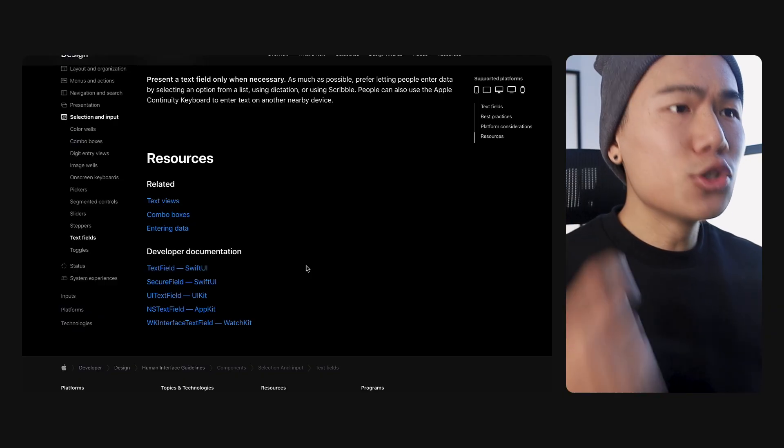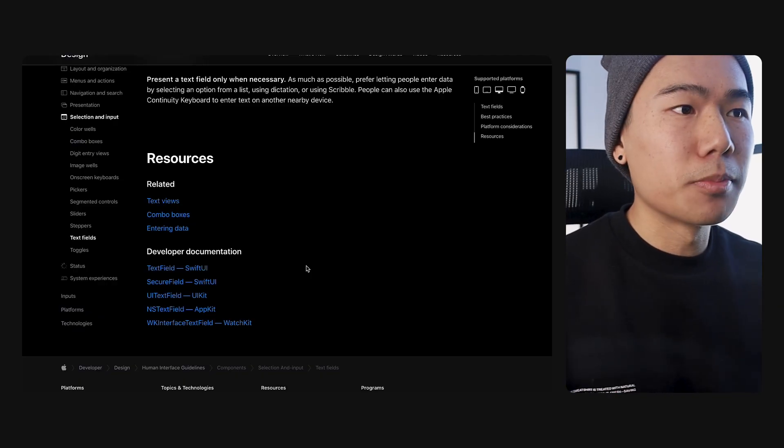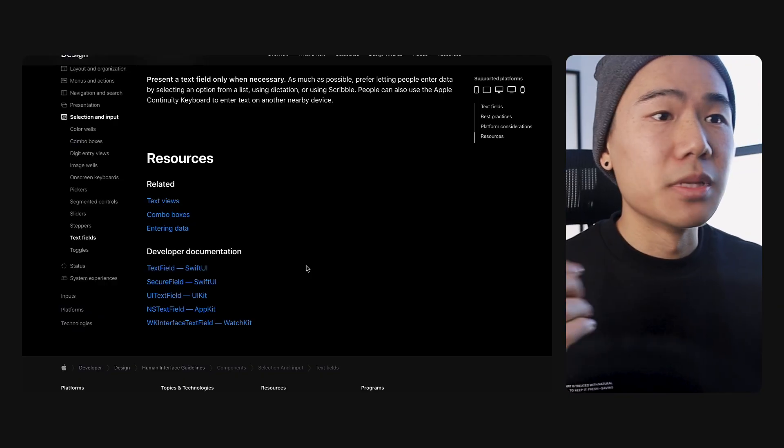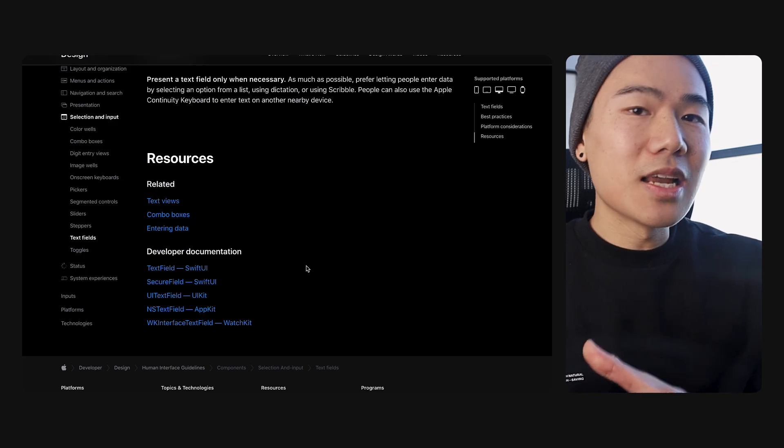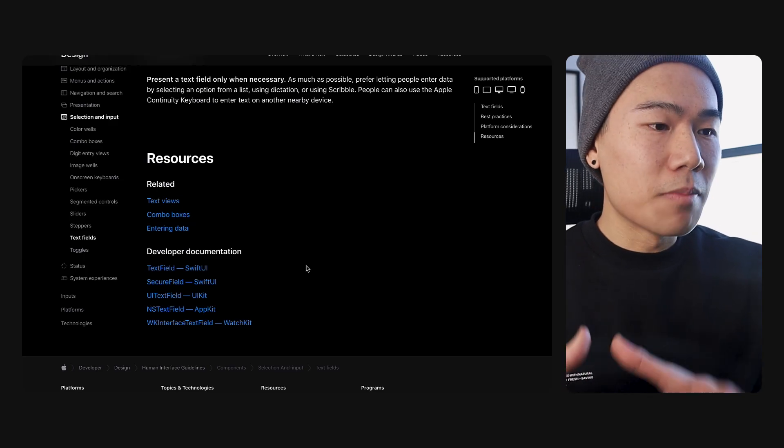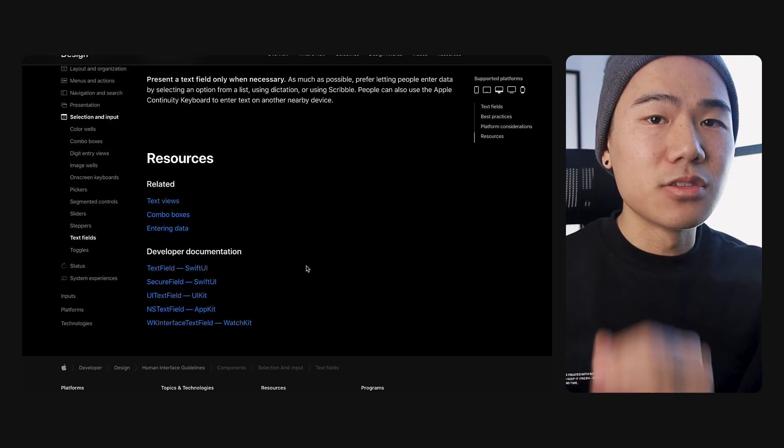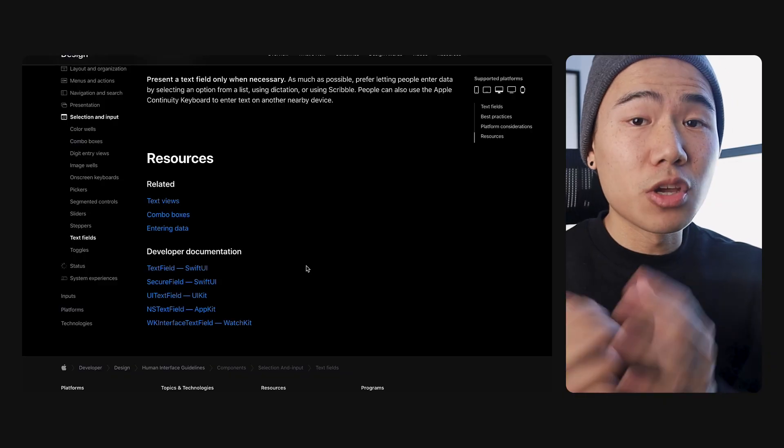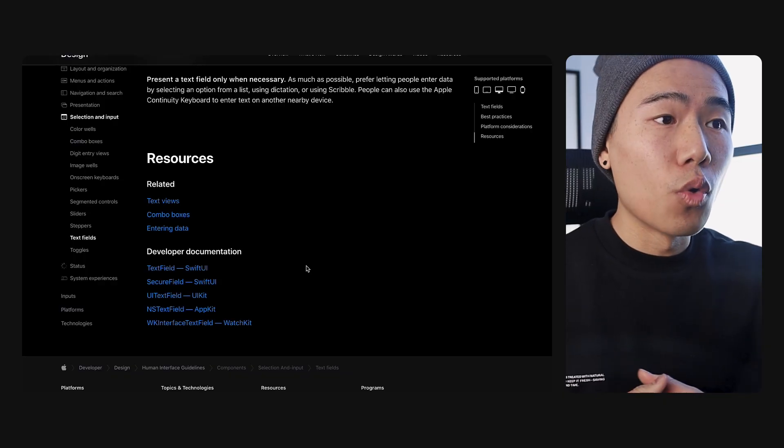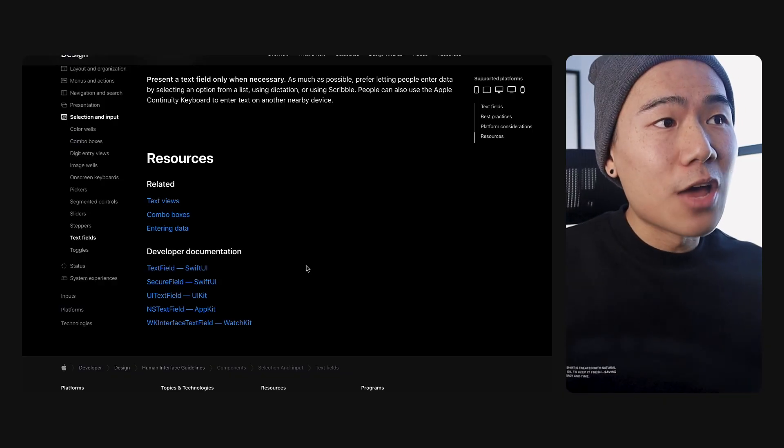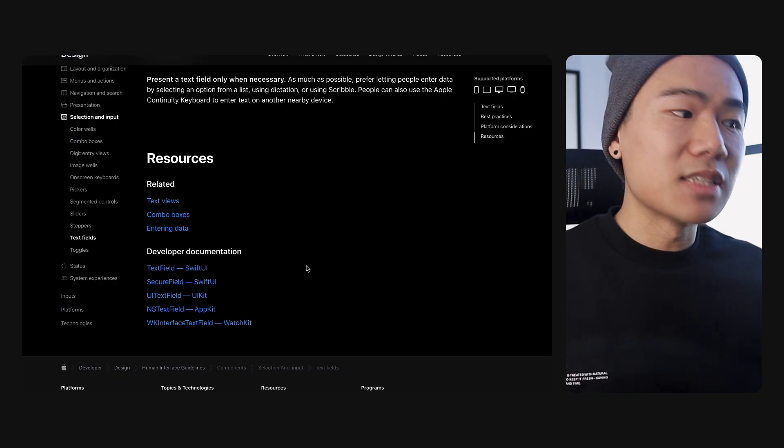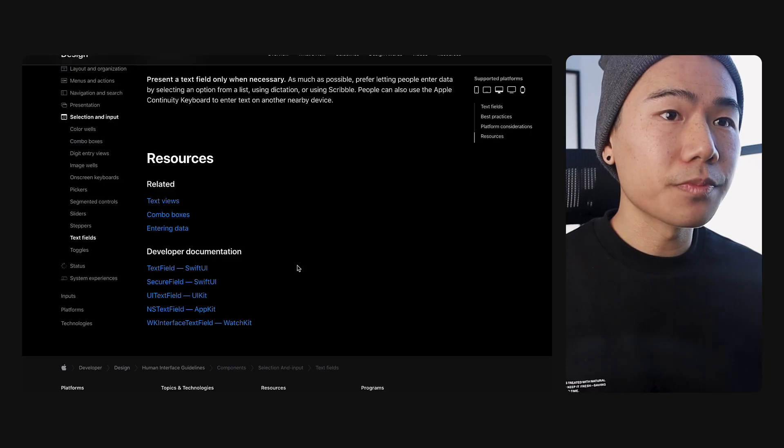They're really thinking about how to make this information more accessible. And I do think that they are taking inspiration from material design. Material design has always been a bit of the authoritative. They've always had a very concise, very well-designed documentation for all their design language. And I think Apple is actually taking some inspiration from them.